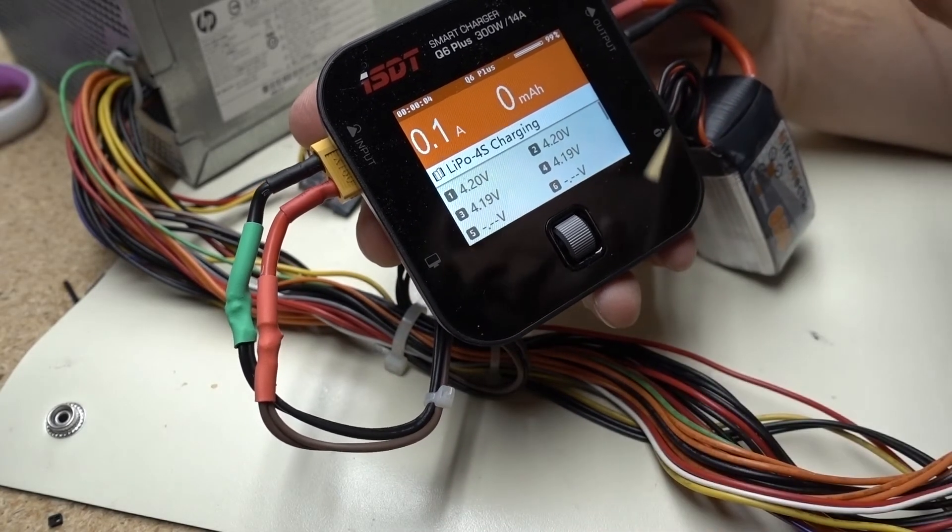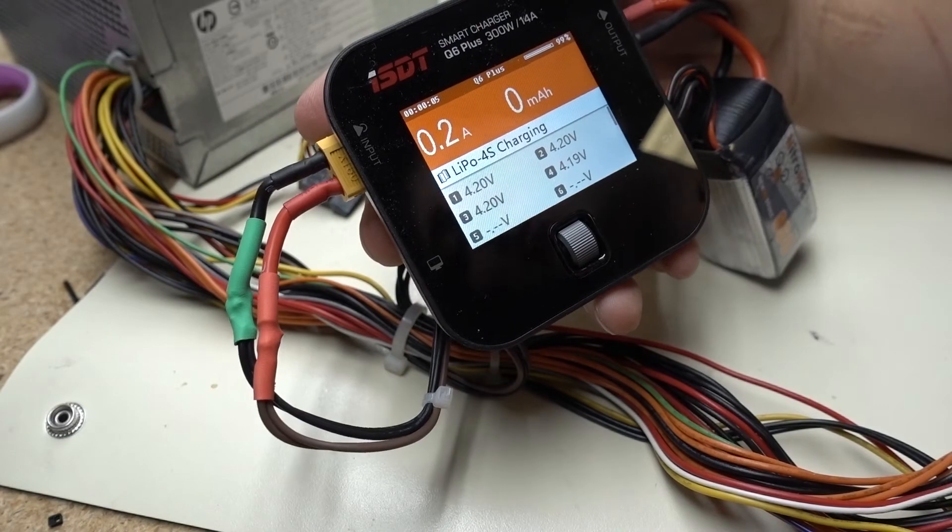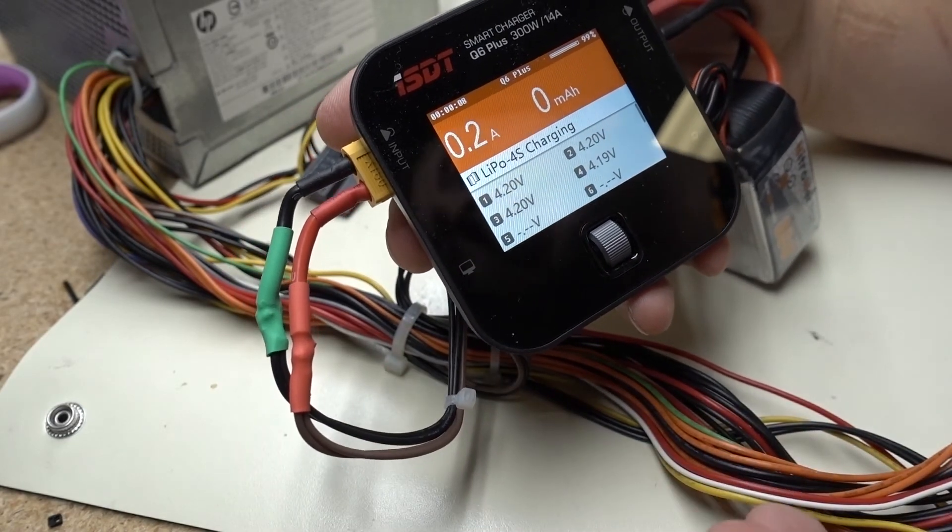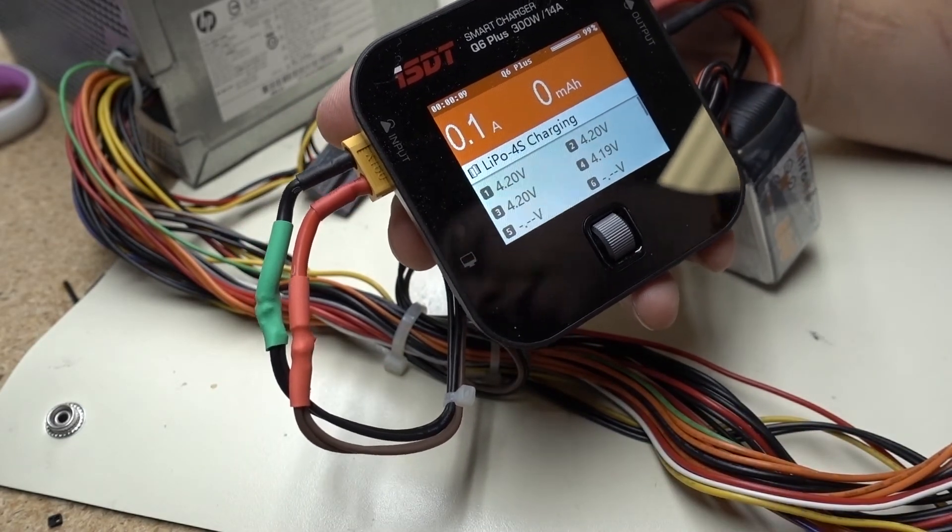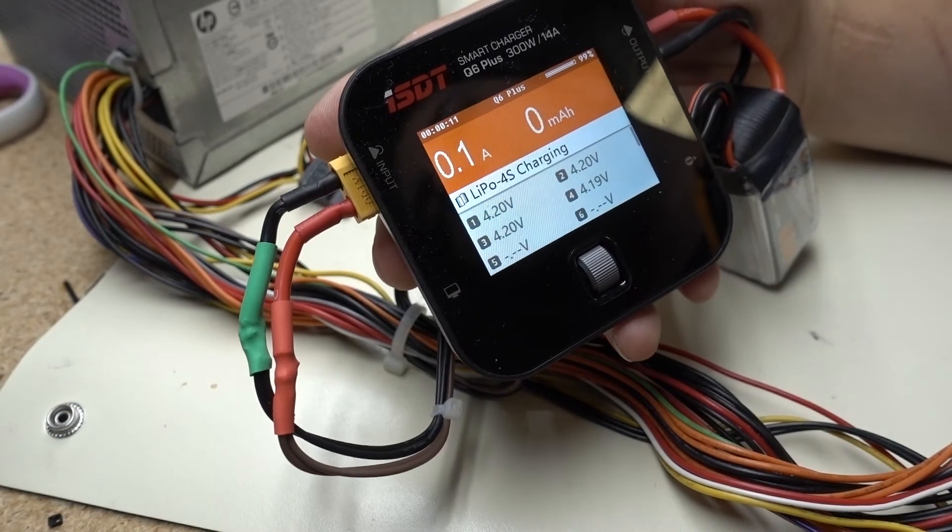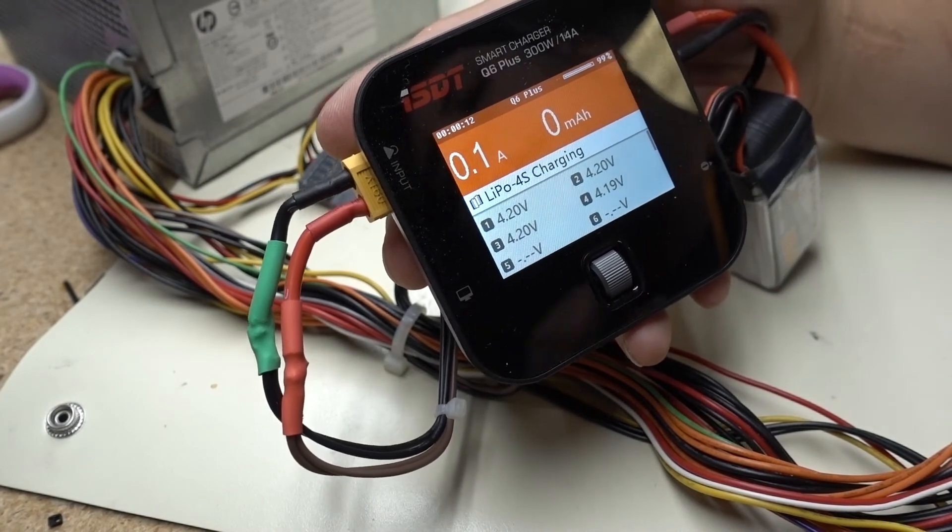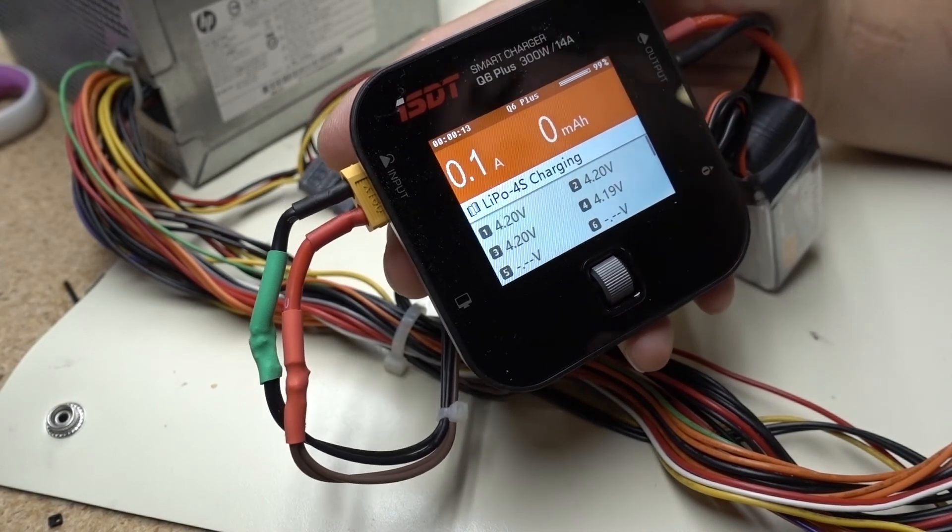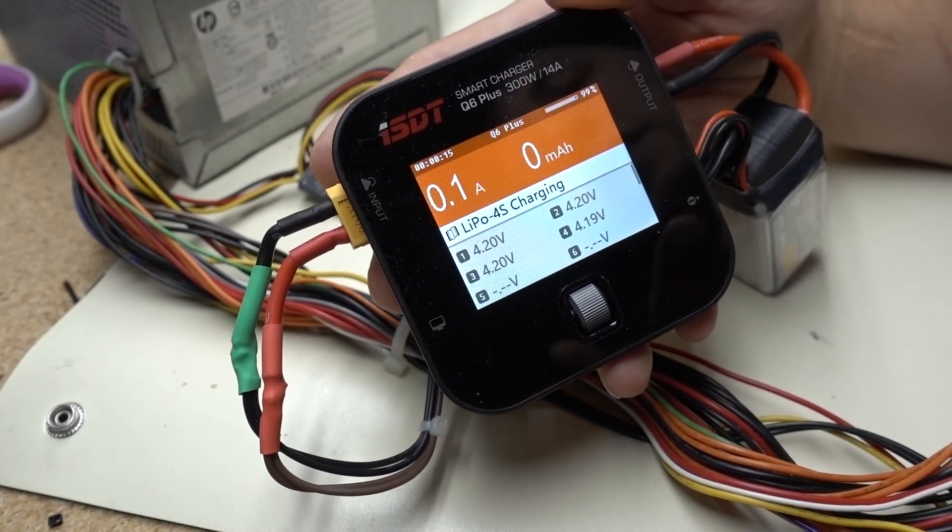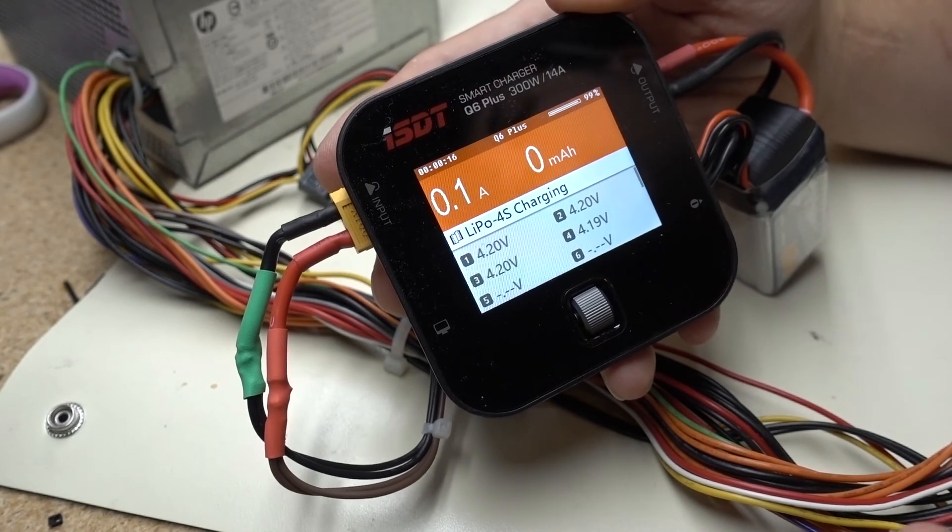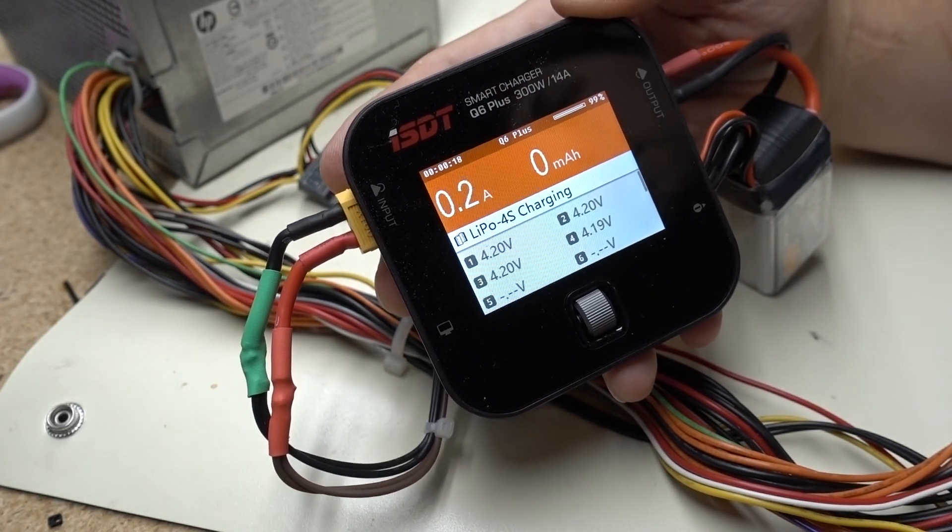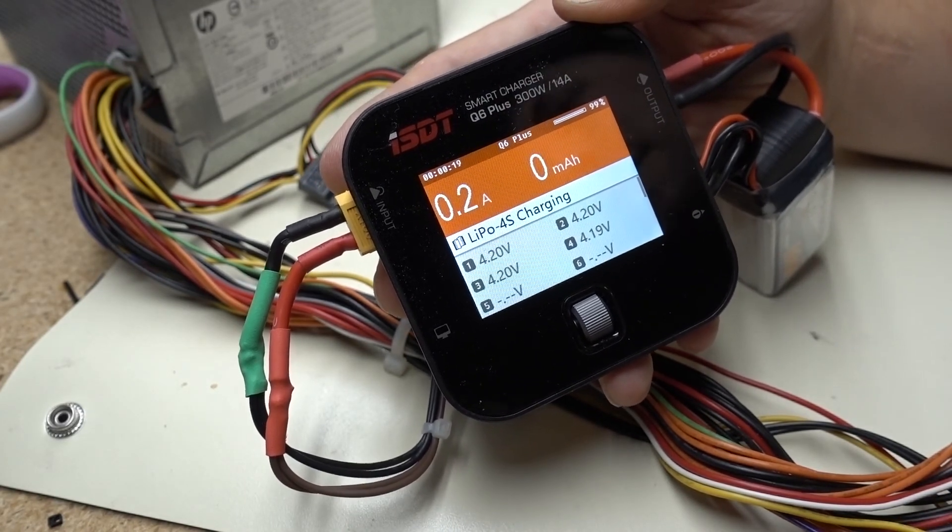Using an old computer power supply to power your standard LiPo charger. So that way you can save some money. You don't necessarily have to go out and buy an expensive power supply. If you happen to have one of these laying around and you don't mind doing a little work on your own. Thanks for watching guys. We'll see you next time.